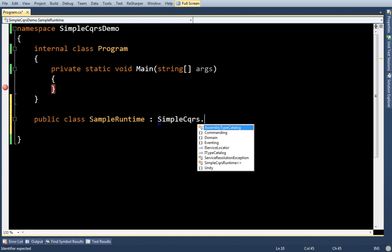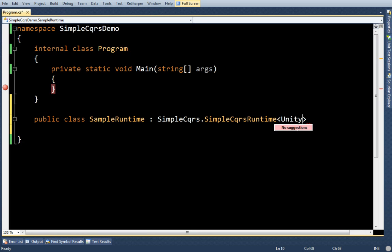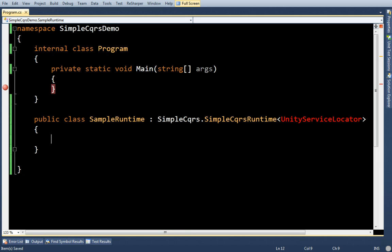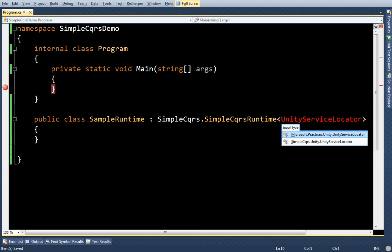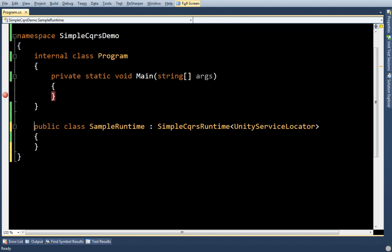It needs to inherit from SimpleCQRS.SimpleCQRS.Runtime. And here is where I need to pick my IOC container. And I'm going to use the Unity Service Locator. And for the most part, this is all I really need to know about my IOC container.